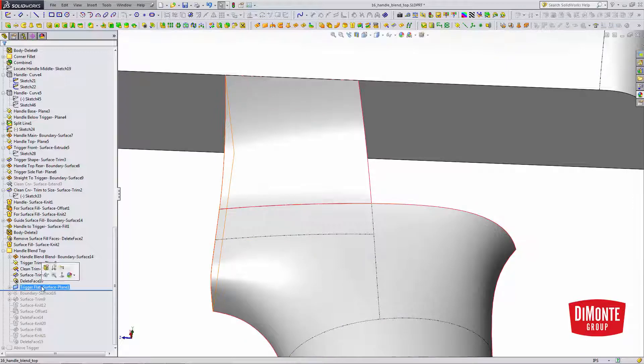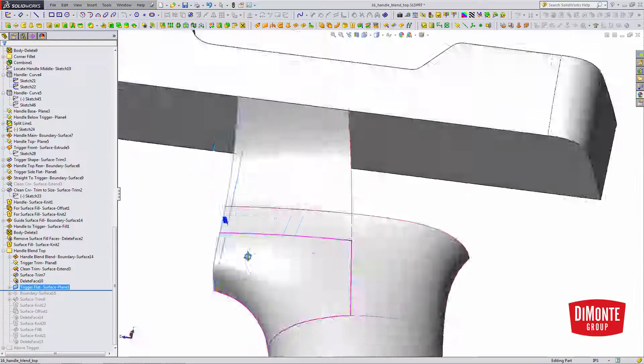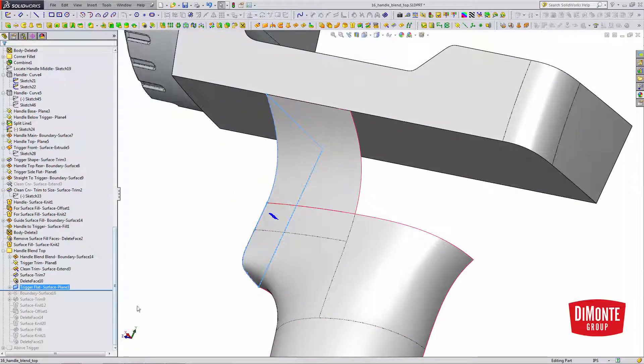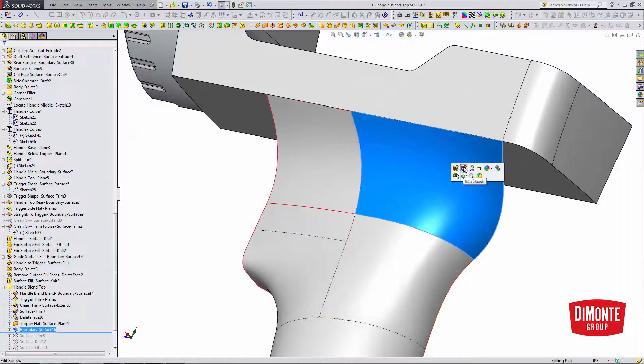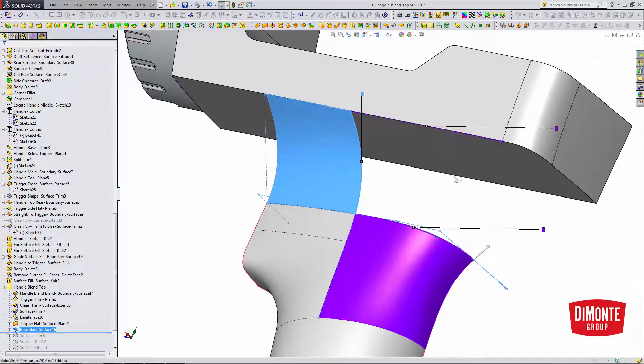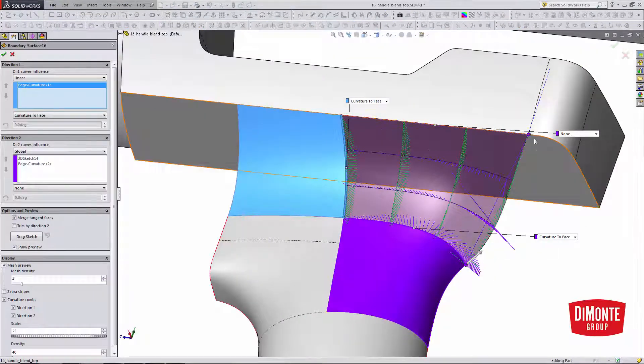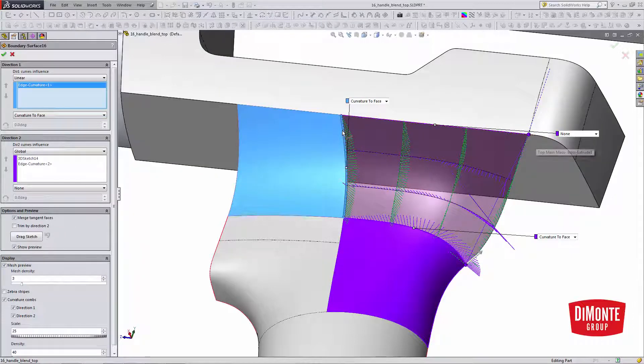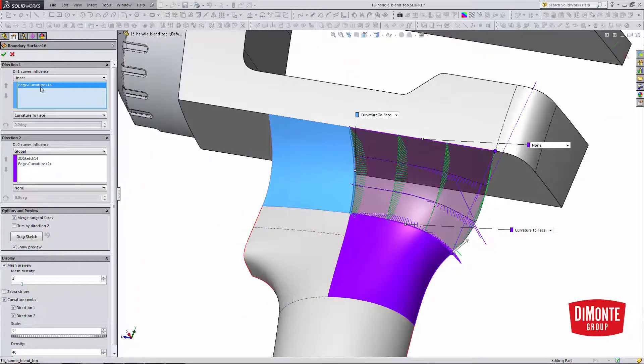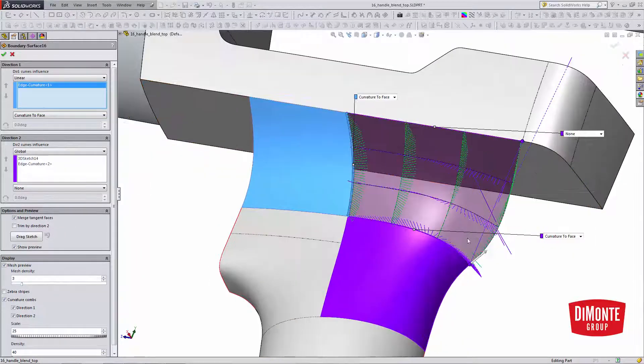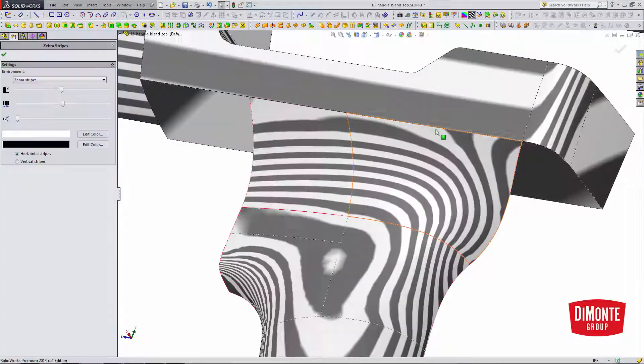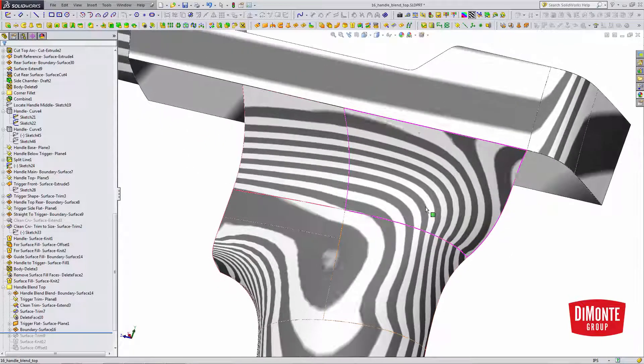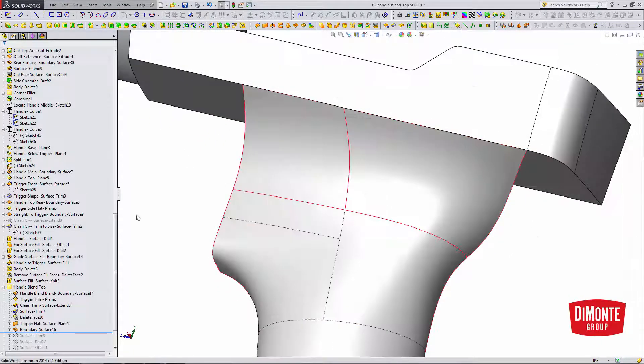Here, created a new flat for the trigger front. And this boundary surface I've intentionally made long. I've gone from this edge along this edge with this profile in direction one. Note the curvature to face for the correct smooth transition. If we look at the zebra stripes, we have a really nice curvature continuous connection.